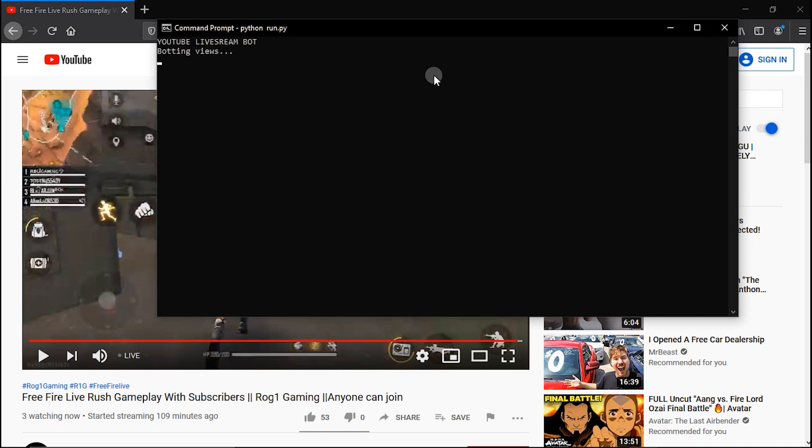As you can see here now the bot says YouTube live stream bot and botting this. So now our bot is working.